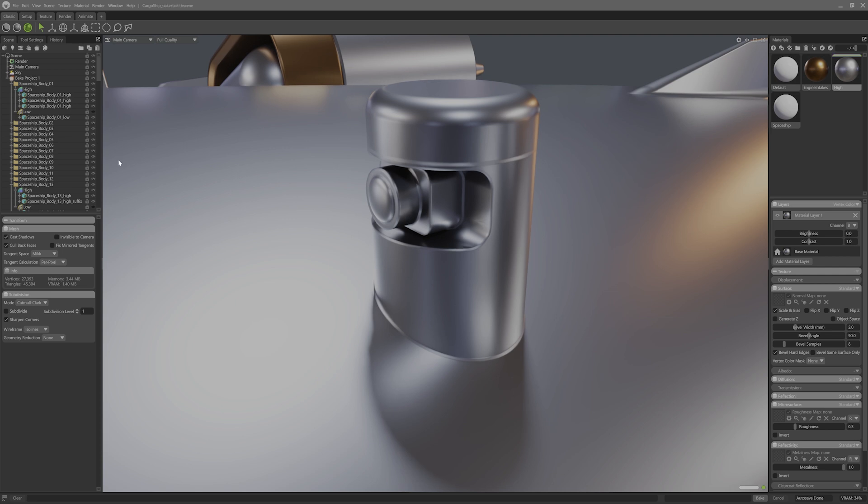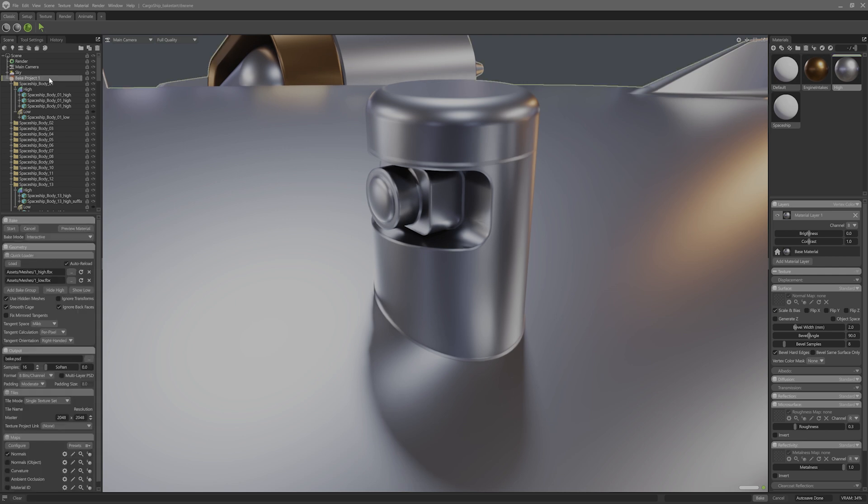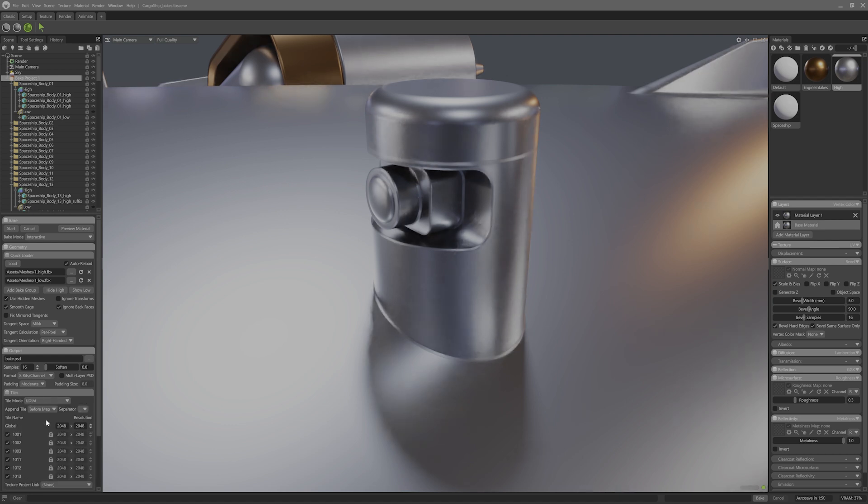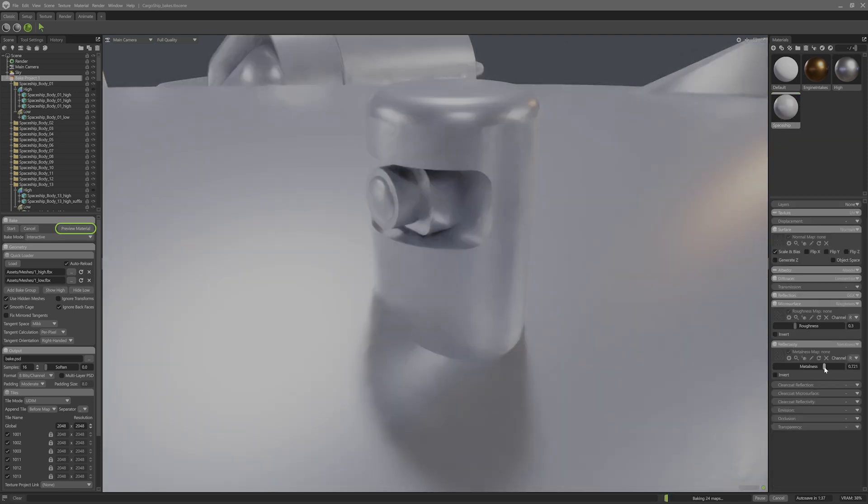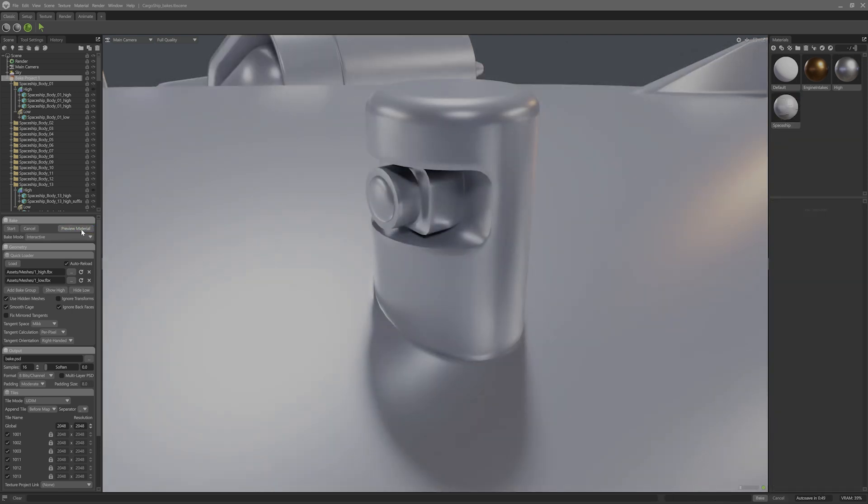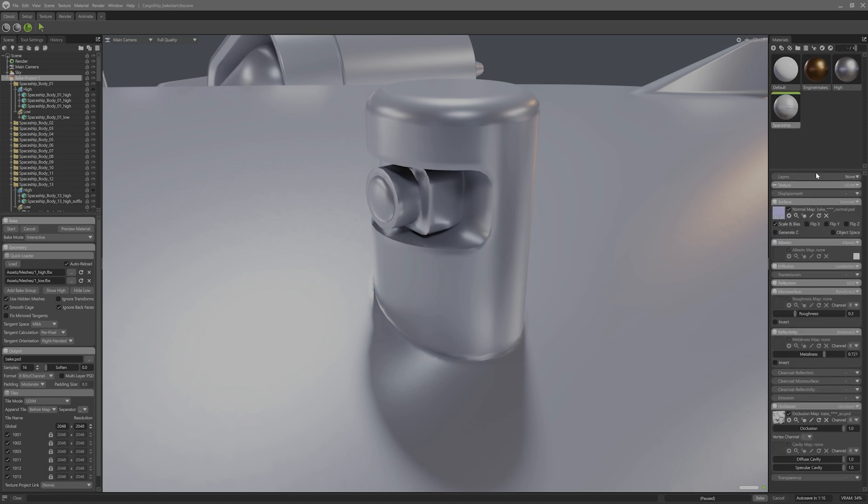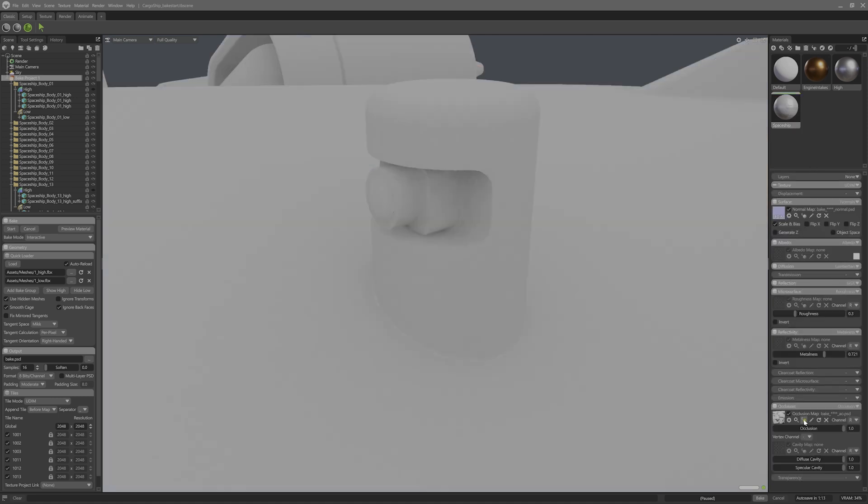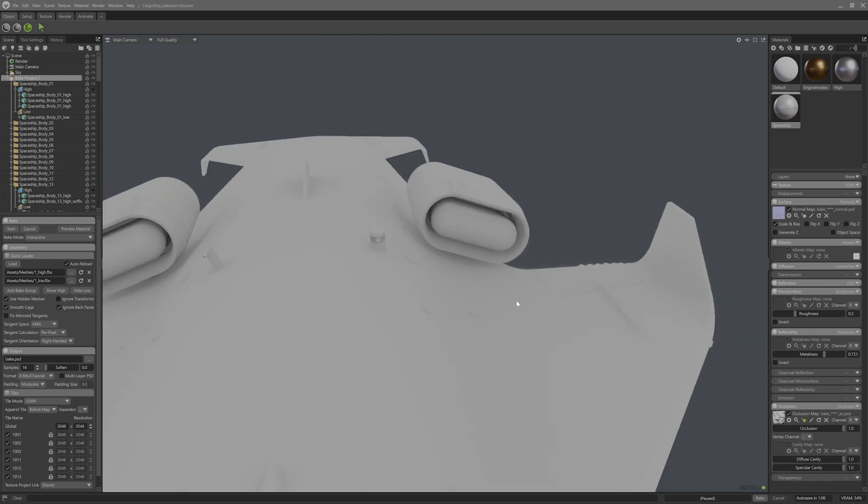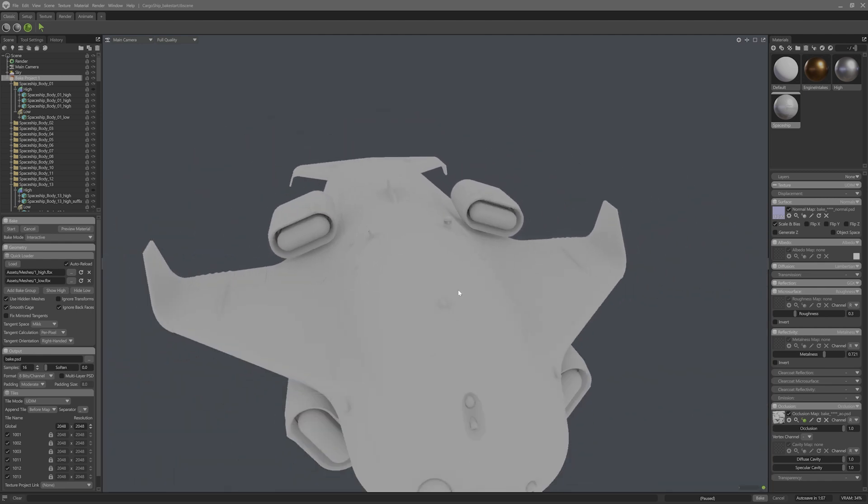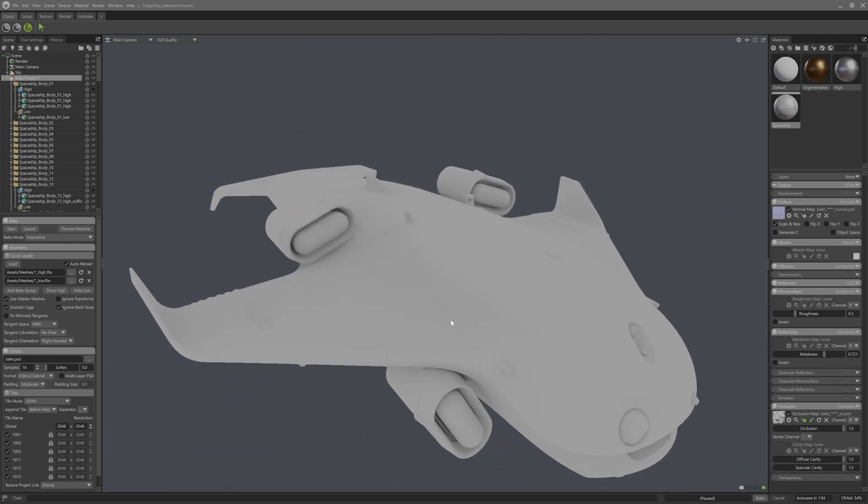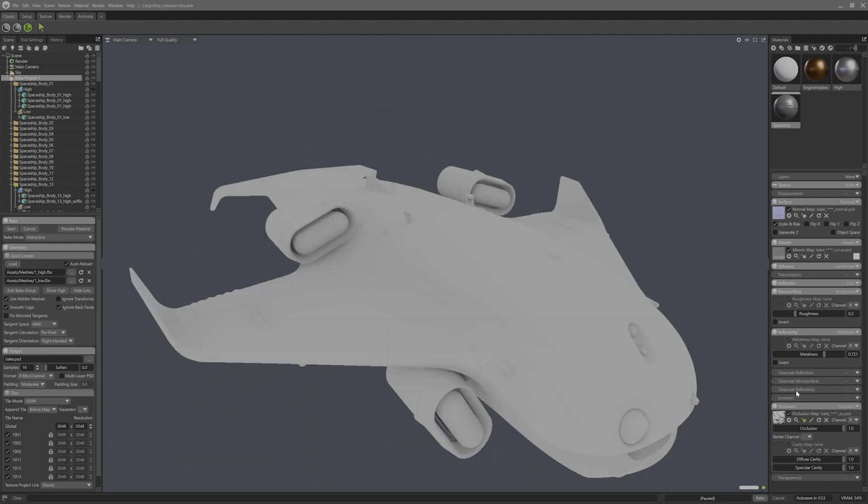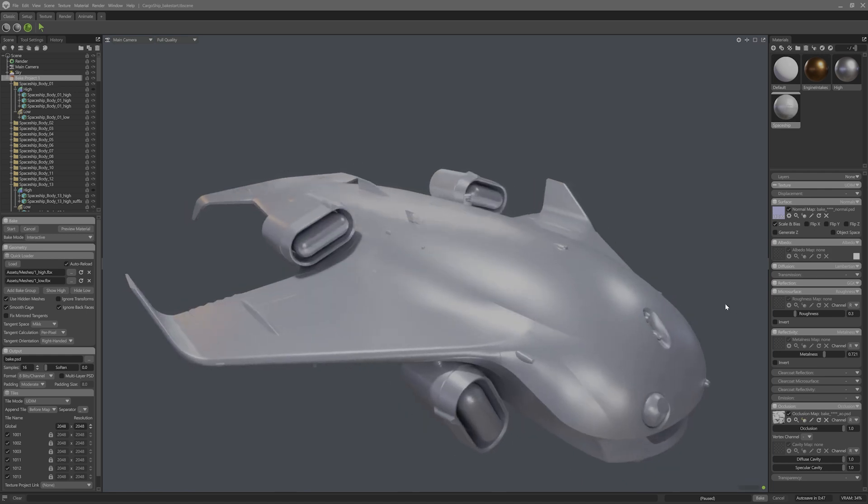Right, now that all my bevels are set up I can now head over to the bake settings to enable curvature, AO and object normal in the map types. Then I'll enable UDIM in these settings. After waiting for all of these UDIM tiles to bake, I can hit the preview material button to view the final bakes on the model. If we get a closer look here, you can see that the normals as well as the AO and curvature are baked down perfectly. So good.